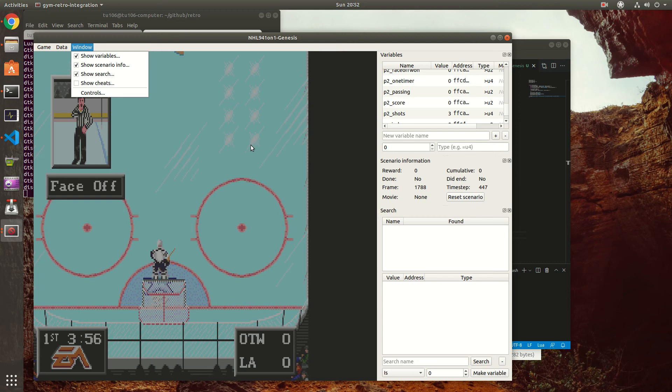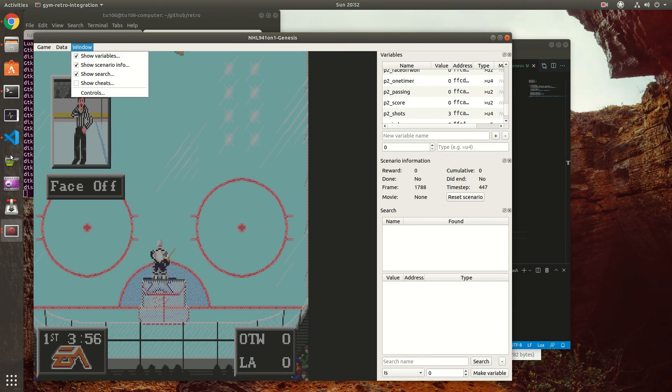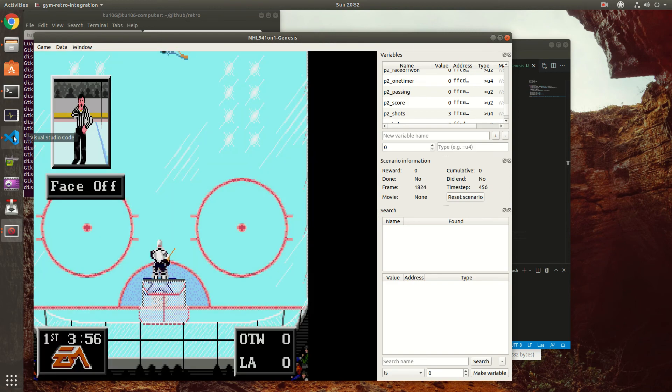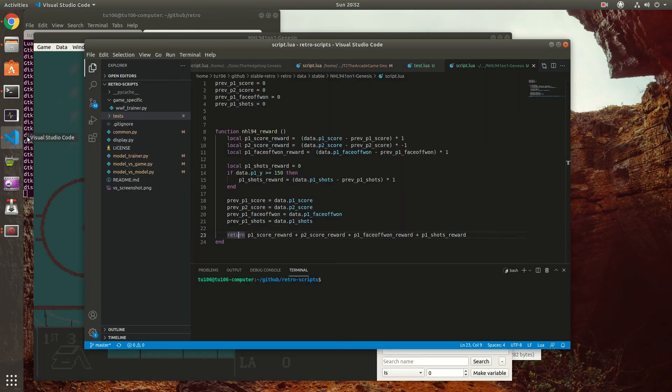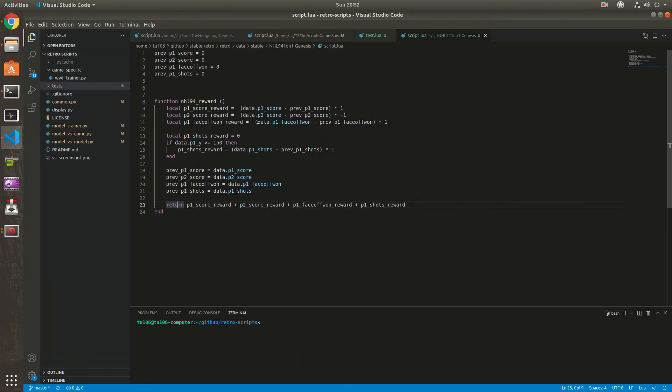So this is how to create a script. It's pretty convenient. Also, if Lua is not enough for you or you don't like Lua, you can use Python by creating an environment wrapper to calculate your own reward in Python.